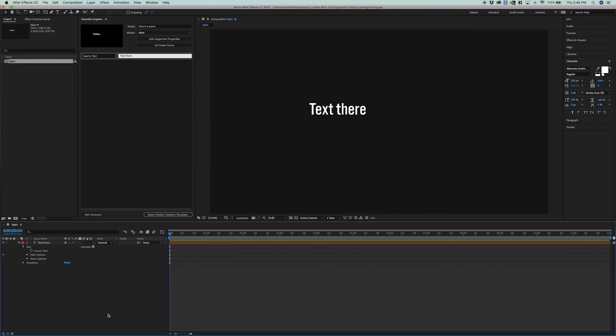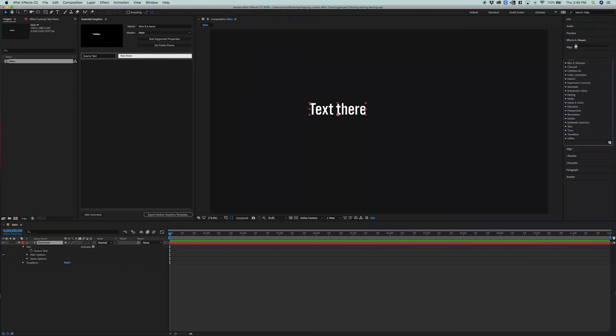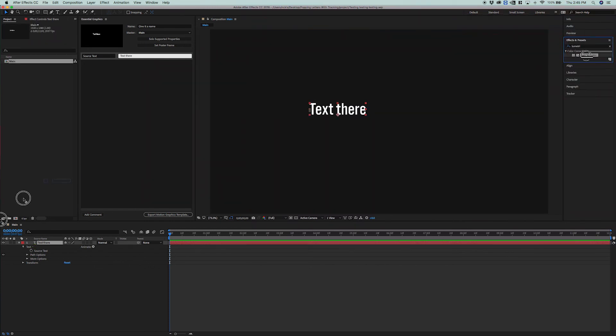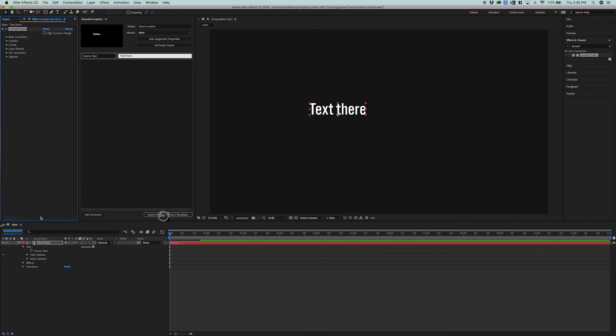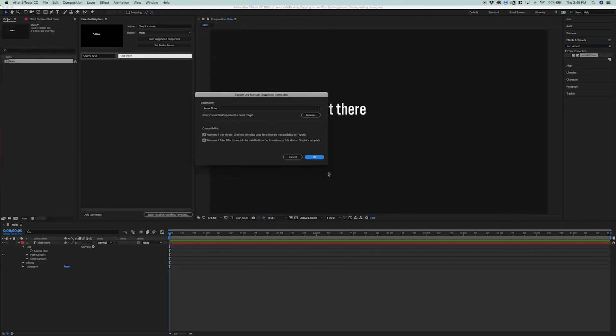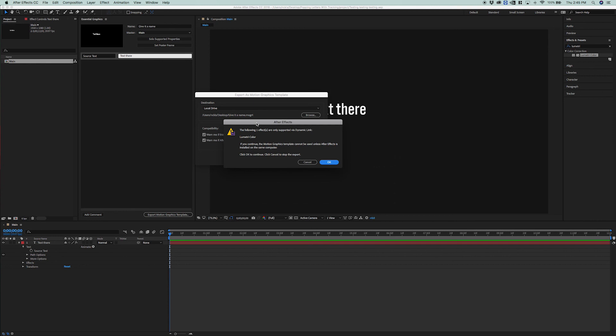But what if I added a Lumetri effect? Let me select my text. Now, if I added this Lumetri color effect, and I tried to export it now, I will get an error saying that this Mogurts will only work with Dynamic Link, which means that After Effects has to be installed, and that the Mogurts would be slower.